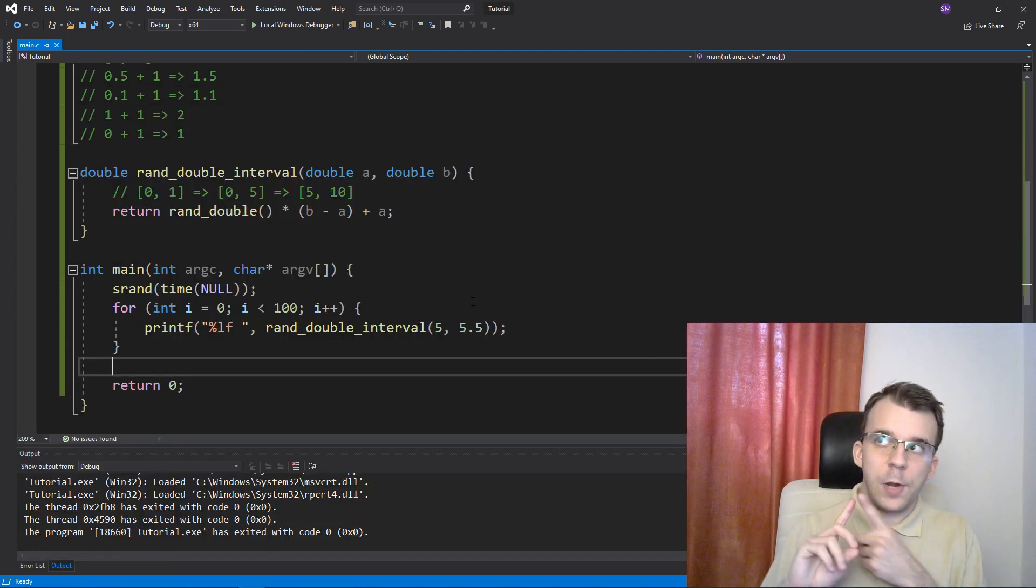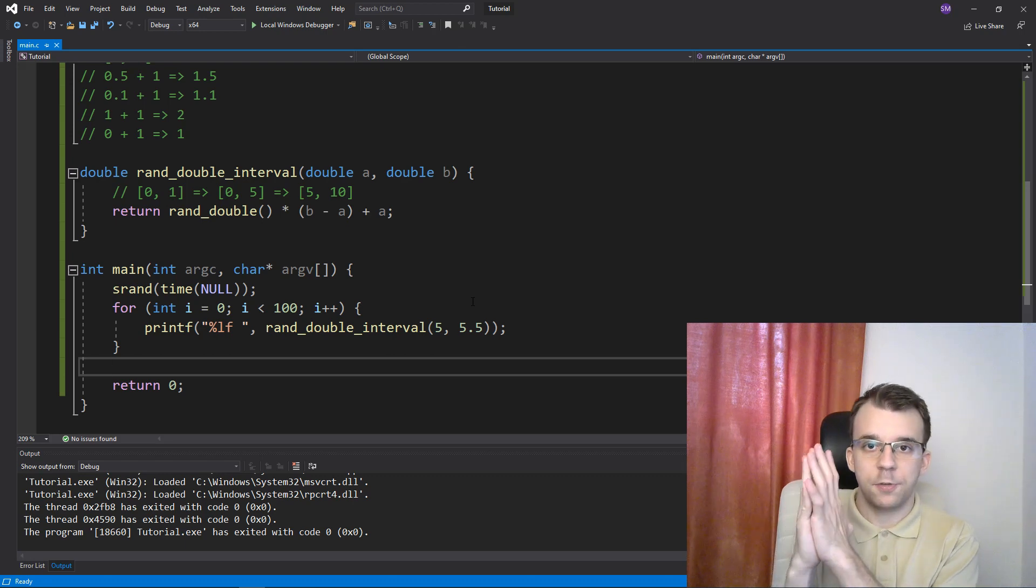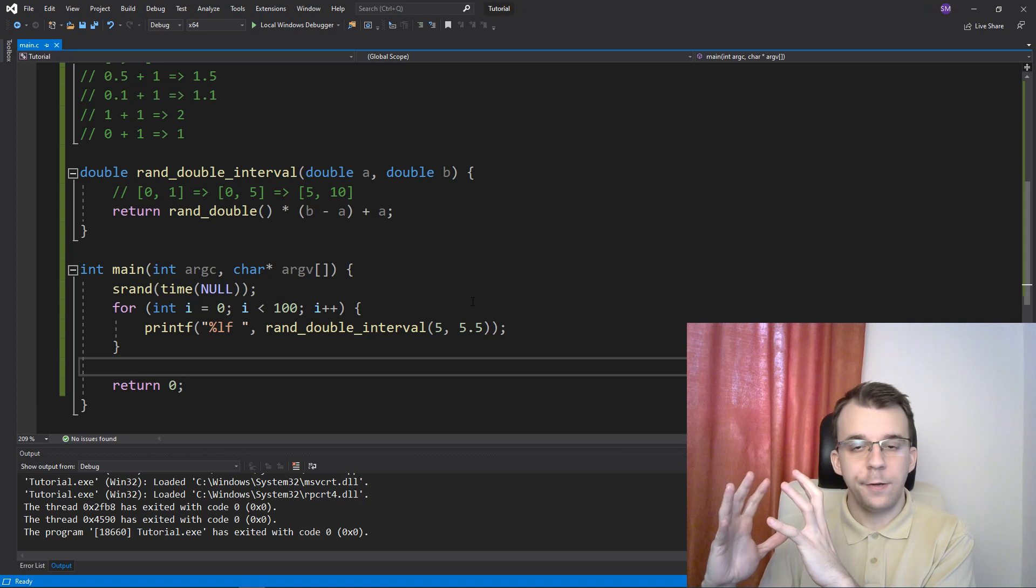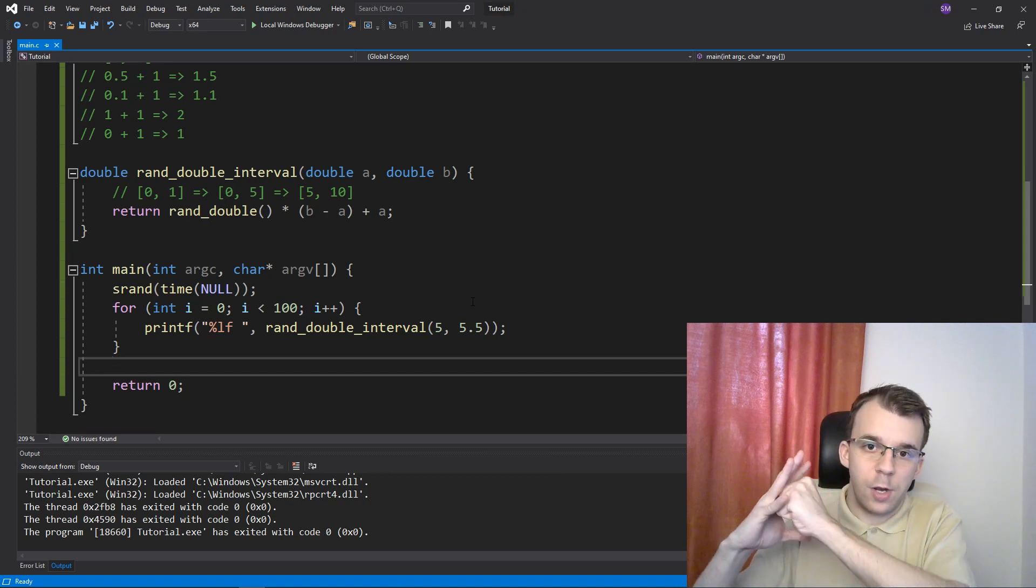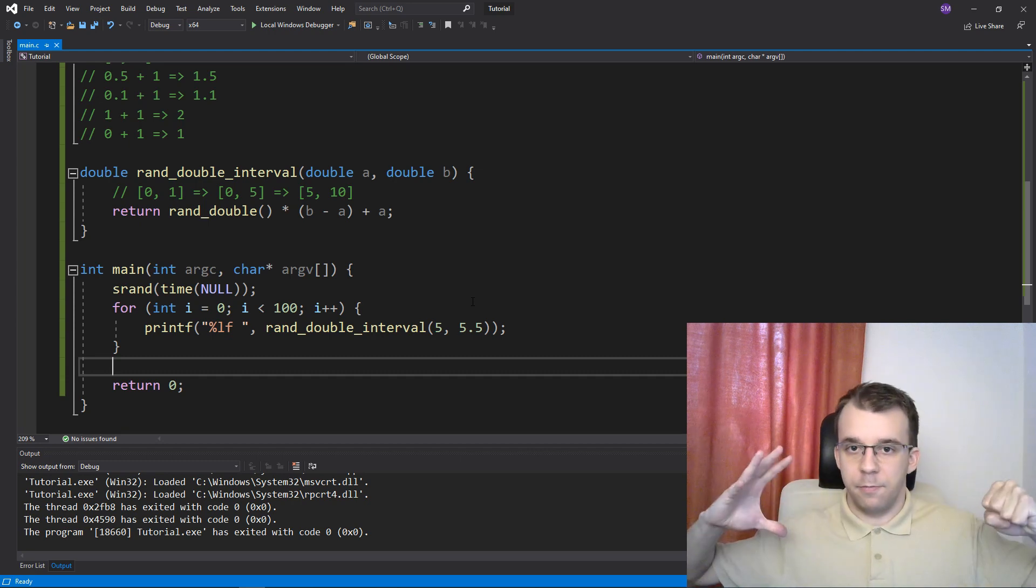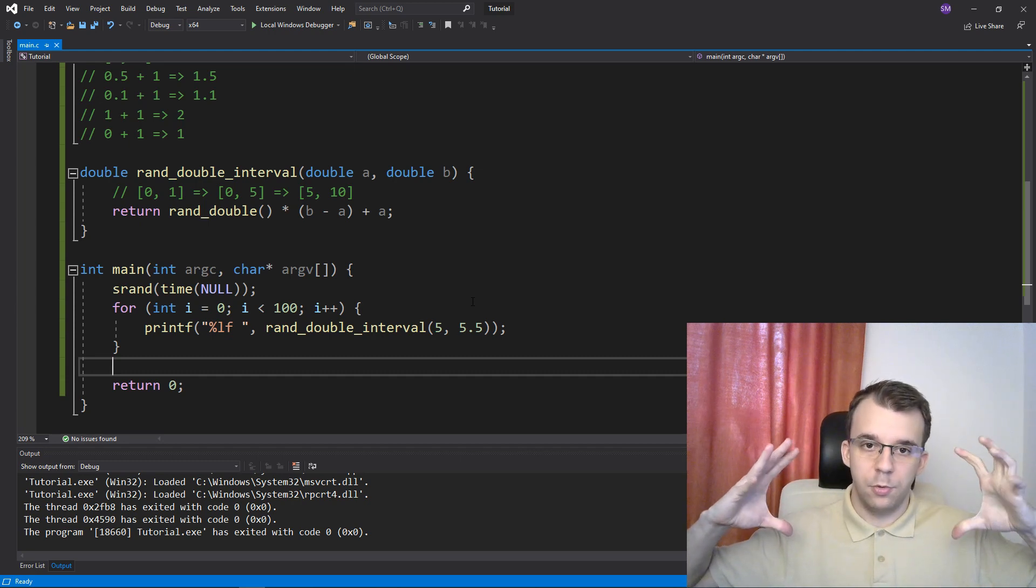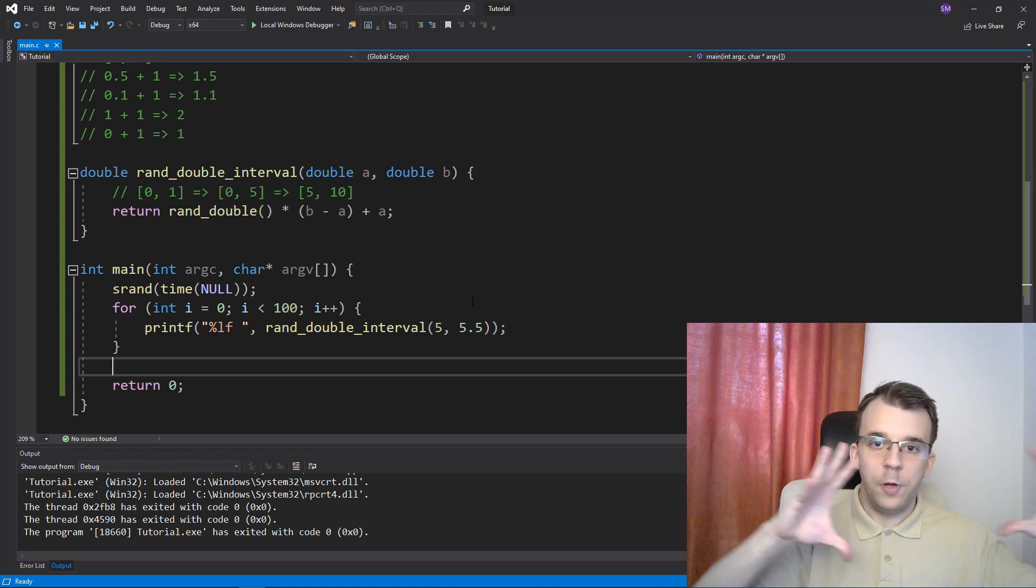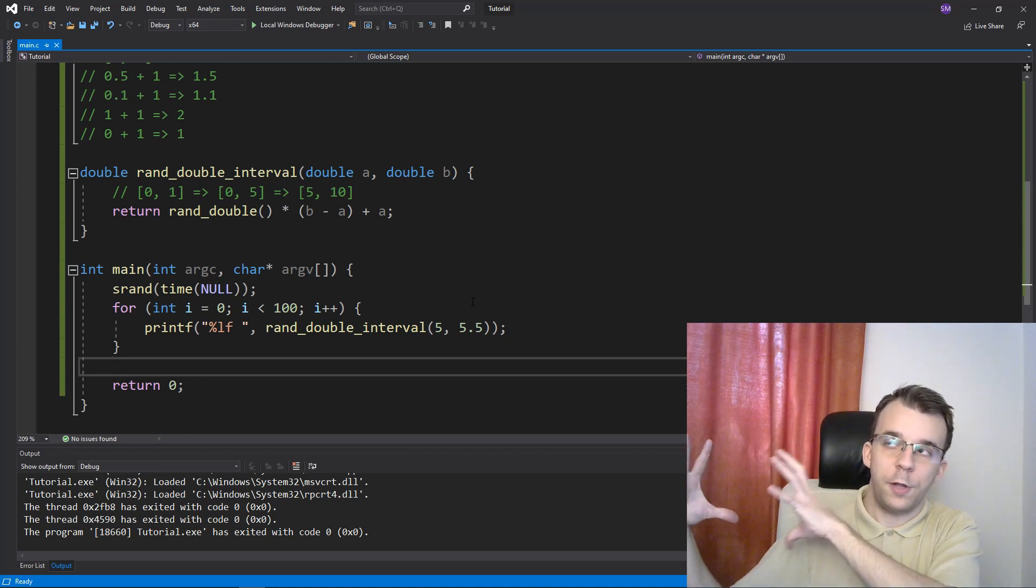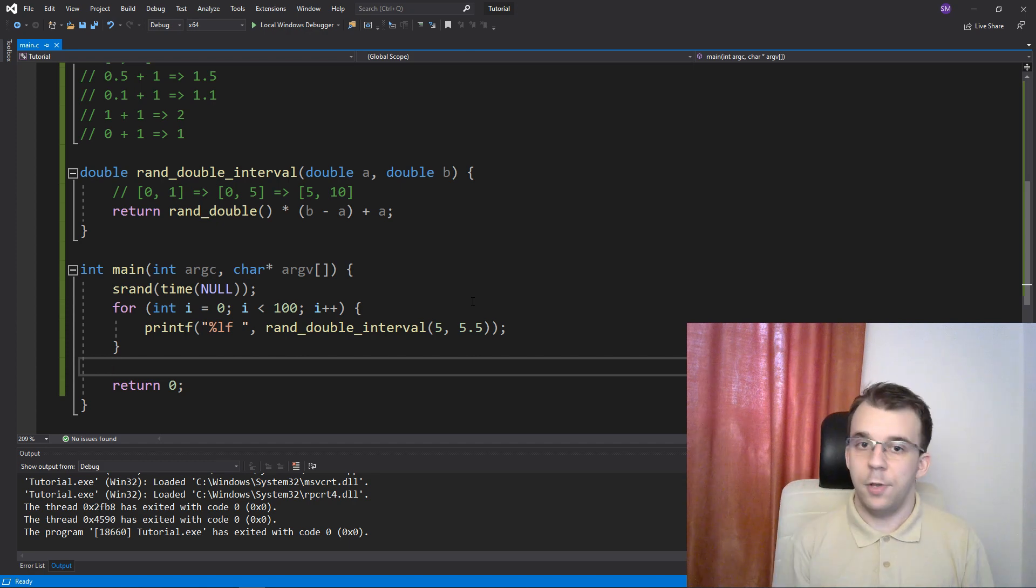And that's really all there is to it. So the first thing we have to do is to create a function that just creates numbers from 0 to 1, floating point numbers. Then we have to enlarge that interval to whatever size we want to. And then we should move it along the x-axis wherever we want to get numbers from. And that's really all there is to it.